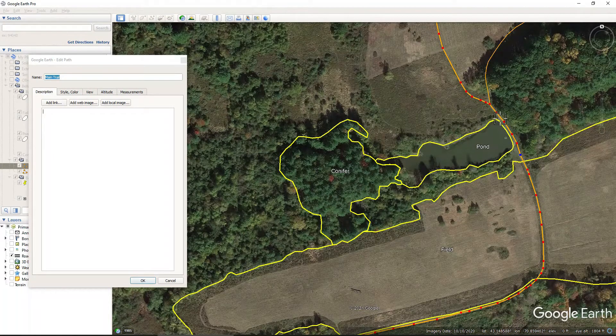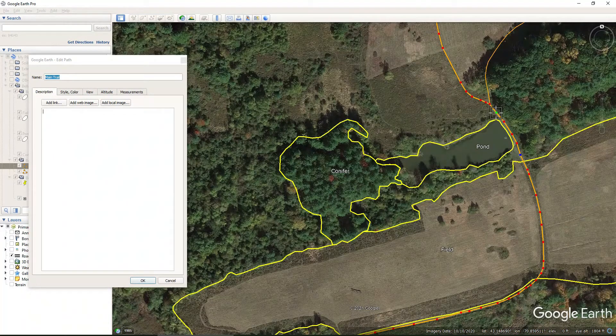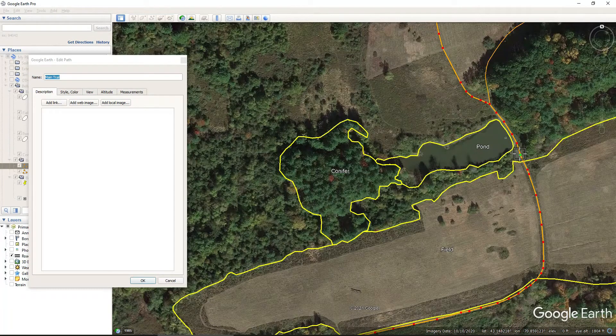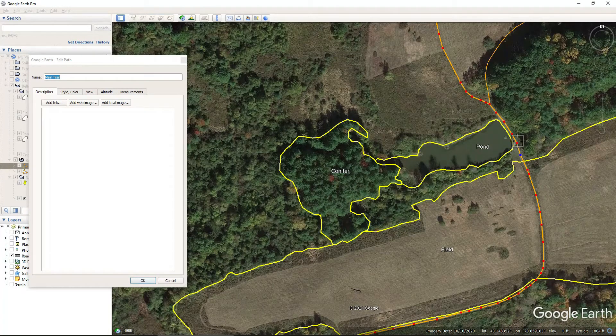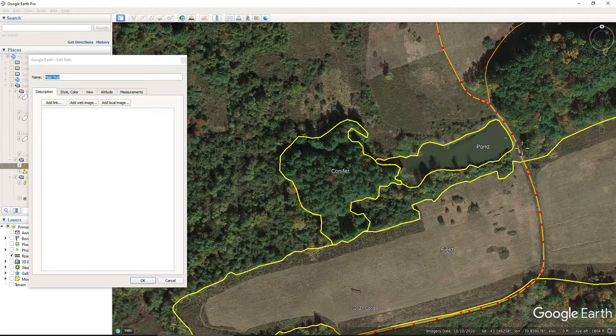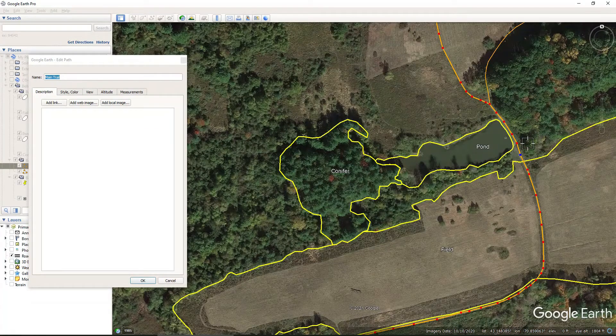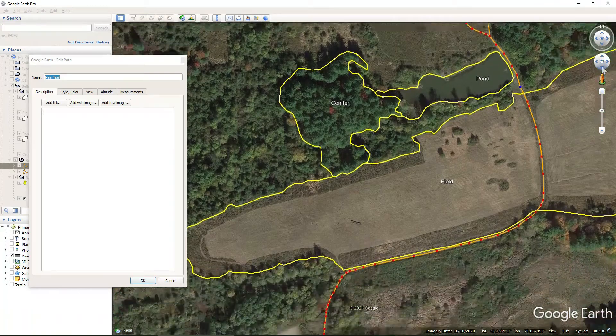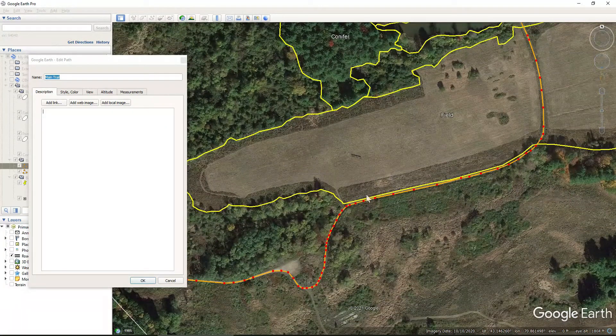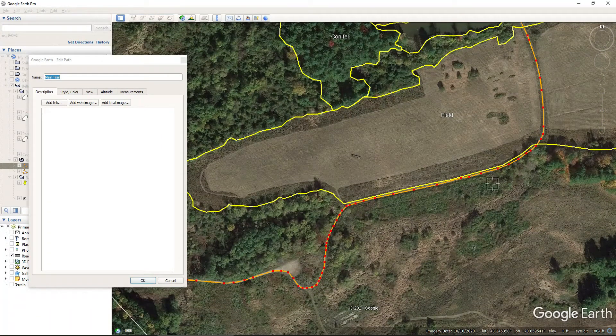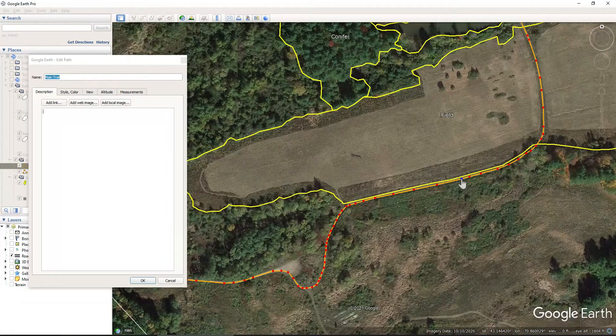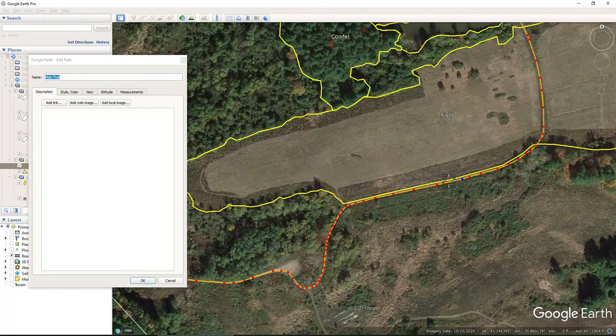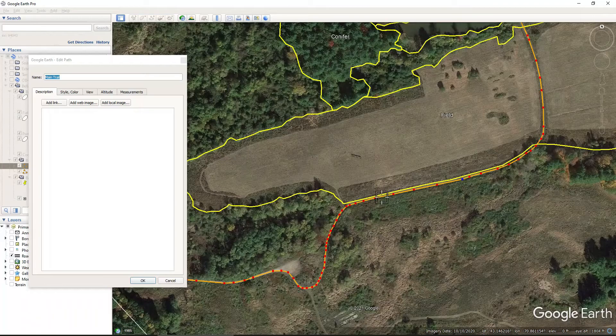Again, here you can see the fact that I put this trail in by going click, release, click, release, click, release, rather than holding my mouse down, makes it so much easier to come back at this point at a later date to make this edit. So I only have a limited number of points that I need to move rather than hundreds that would be in here if I had held the mouse down.